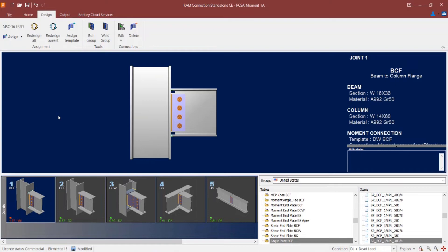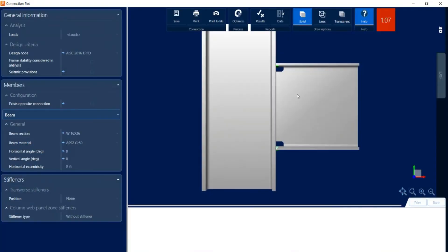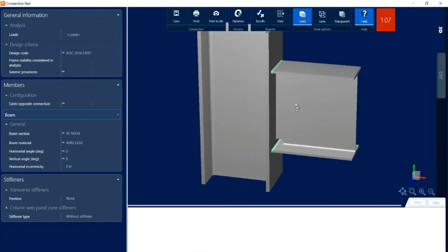To do that, I can go to the Design tab in the ribbon toolbar and click on the Edit icon. At this point we have two connection templates assigned to this joint, so I can edit the shear connection and the moment connection individually. I'm going to access my moment connection, where I can see the full penetration weld that has been assigned. By default, the joint design occurs with an unreinforced connection design, but we do have the option to add stiffeners — either transfer stiffeners or column web panel zone stiffeners — to get to a passing connection design.